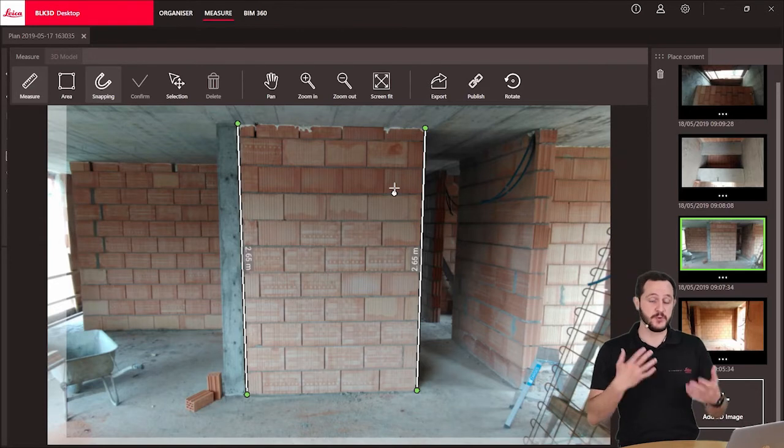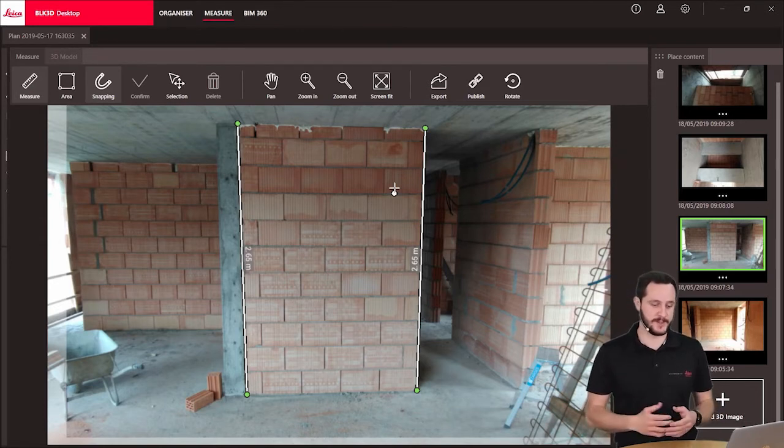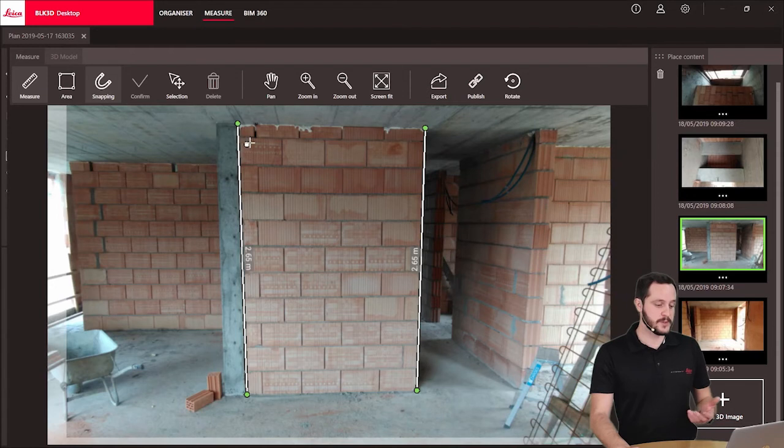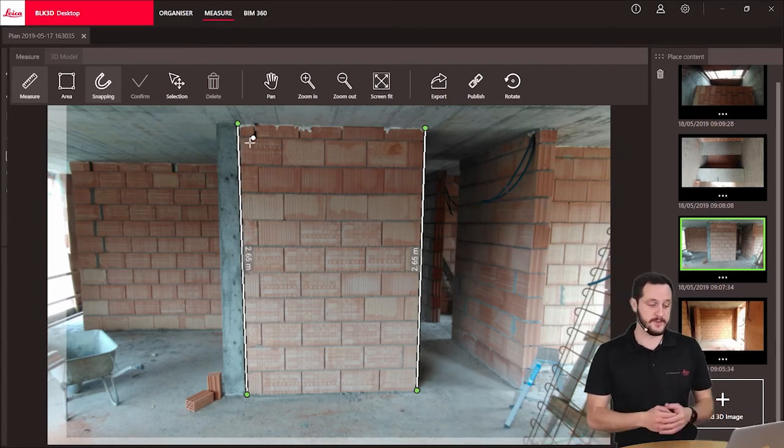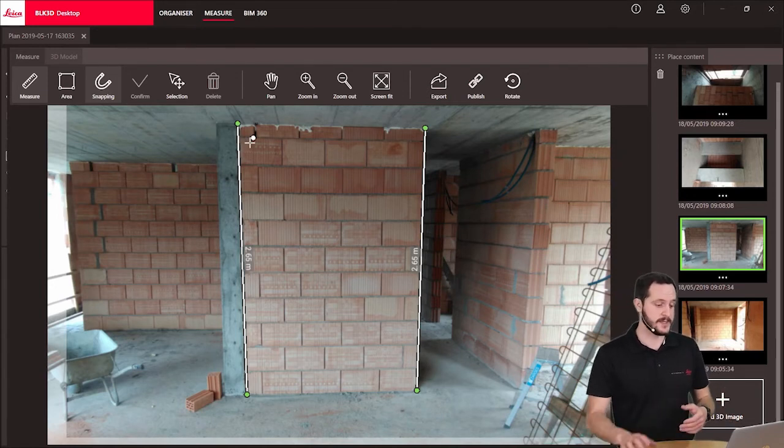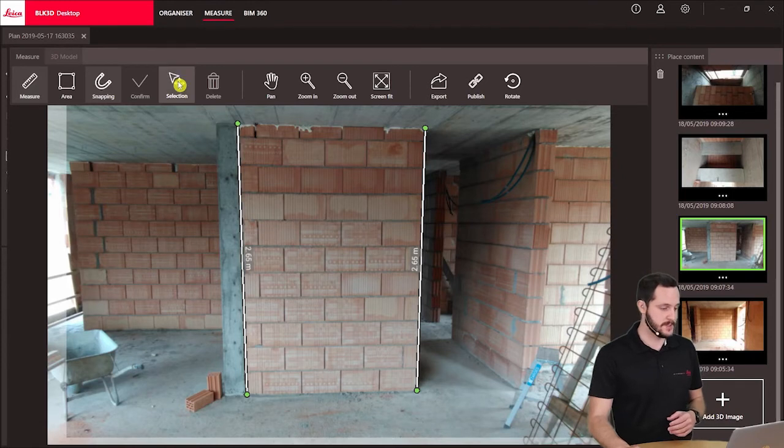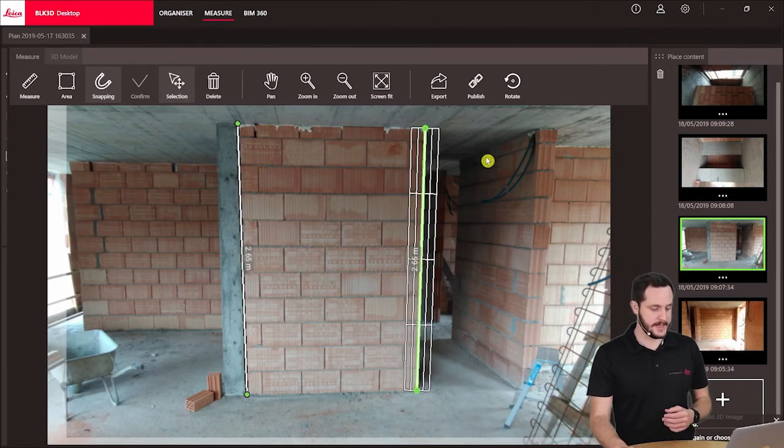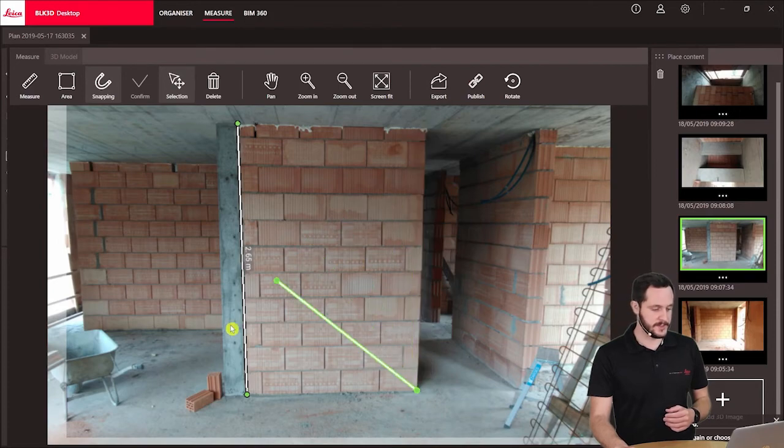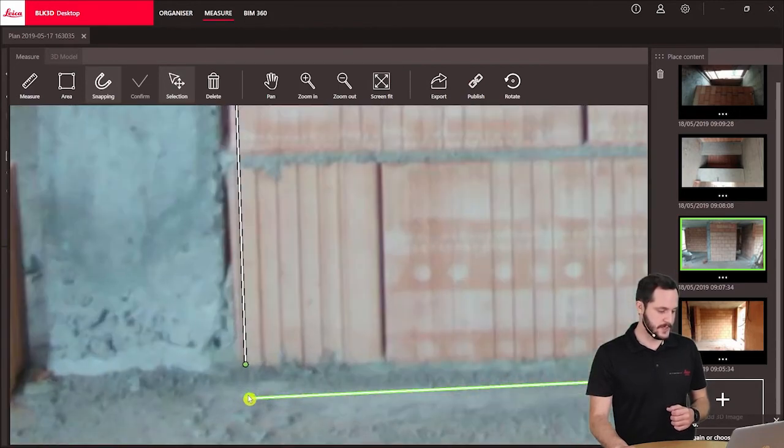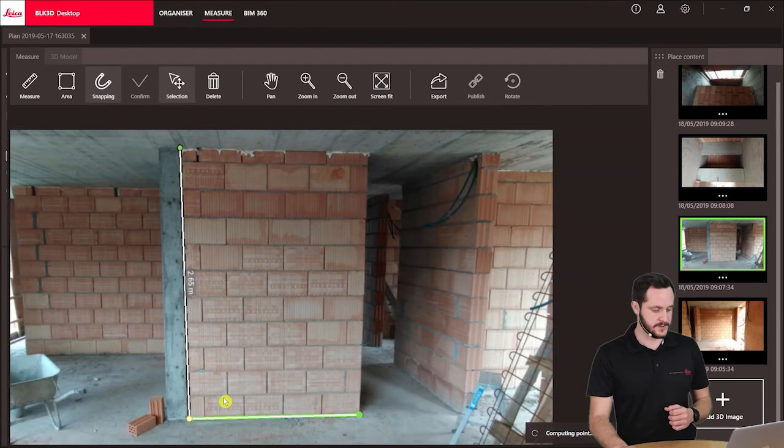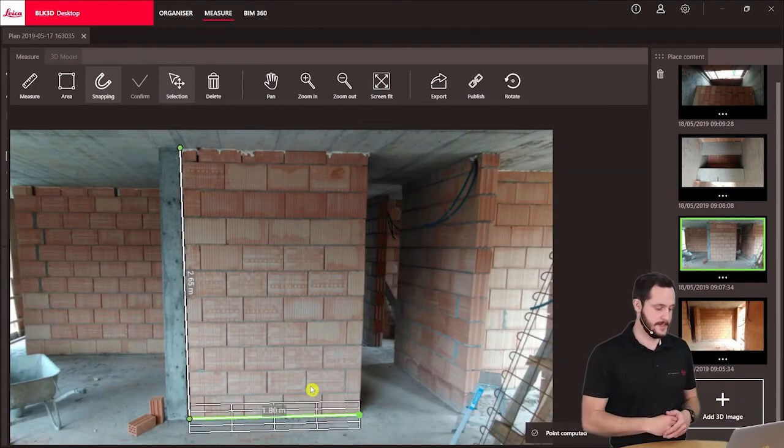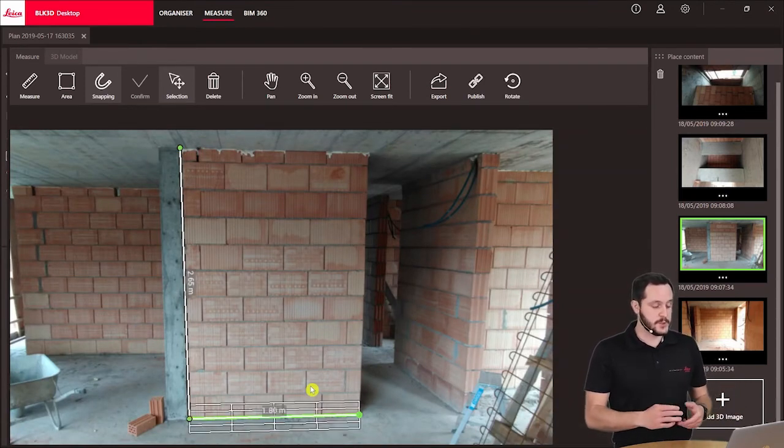Now let's say we would like to select a different point that we already have on an existing line. We can very easily adjust a point. We just need to select here, then select a line, and then just click on the point and move it to the other point we would like to select. Just confirm it and then the measurement will be updated.